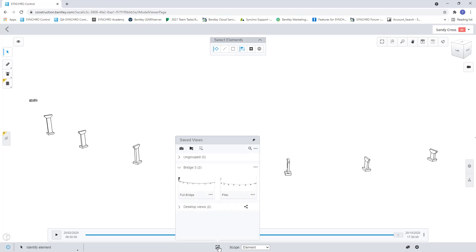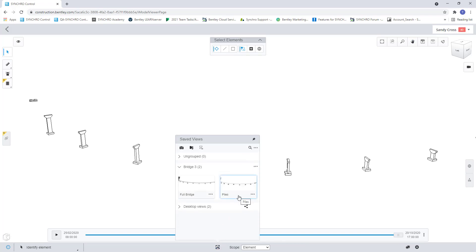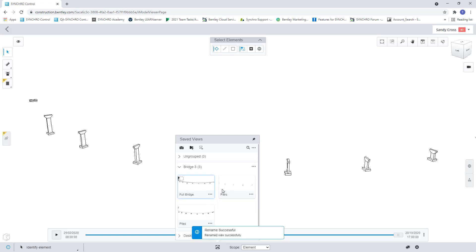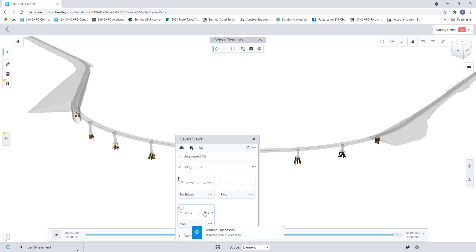So again go down to the bottom and I can go new saved view. And now I have three different saved views. If I want to go back to my piles I can select that it will bring me to my piles. If I want my full bridge view I can select that.